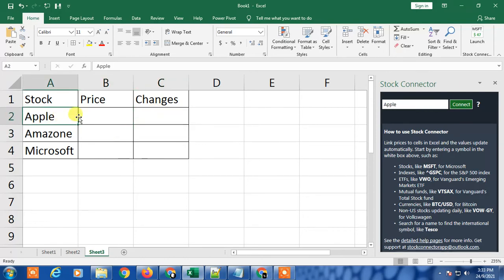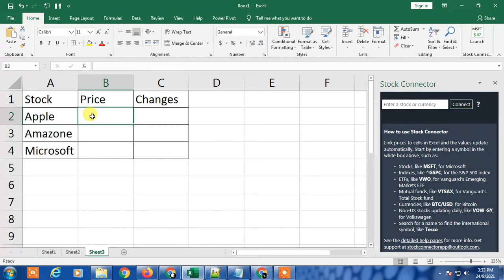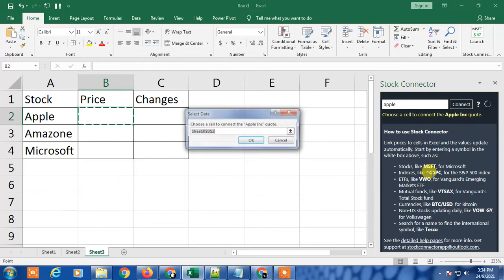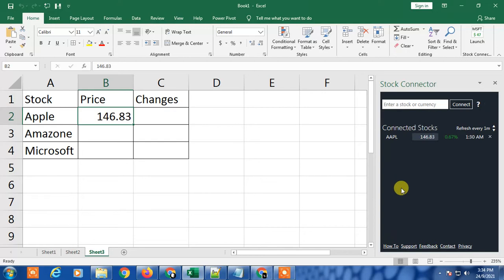In order to insert the live price of Apple stock, I have to click the cell where I want to put the live price. Just click in the cell, now search for Apple and click Connect. It will connect the Apple ticker code.